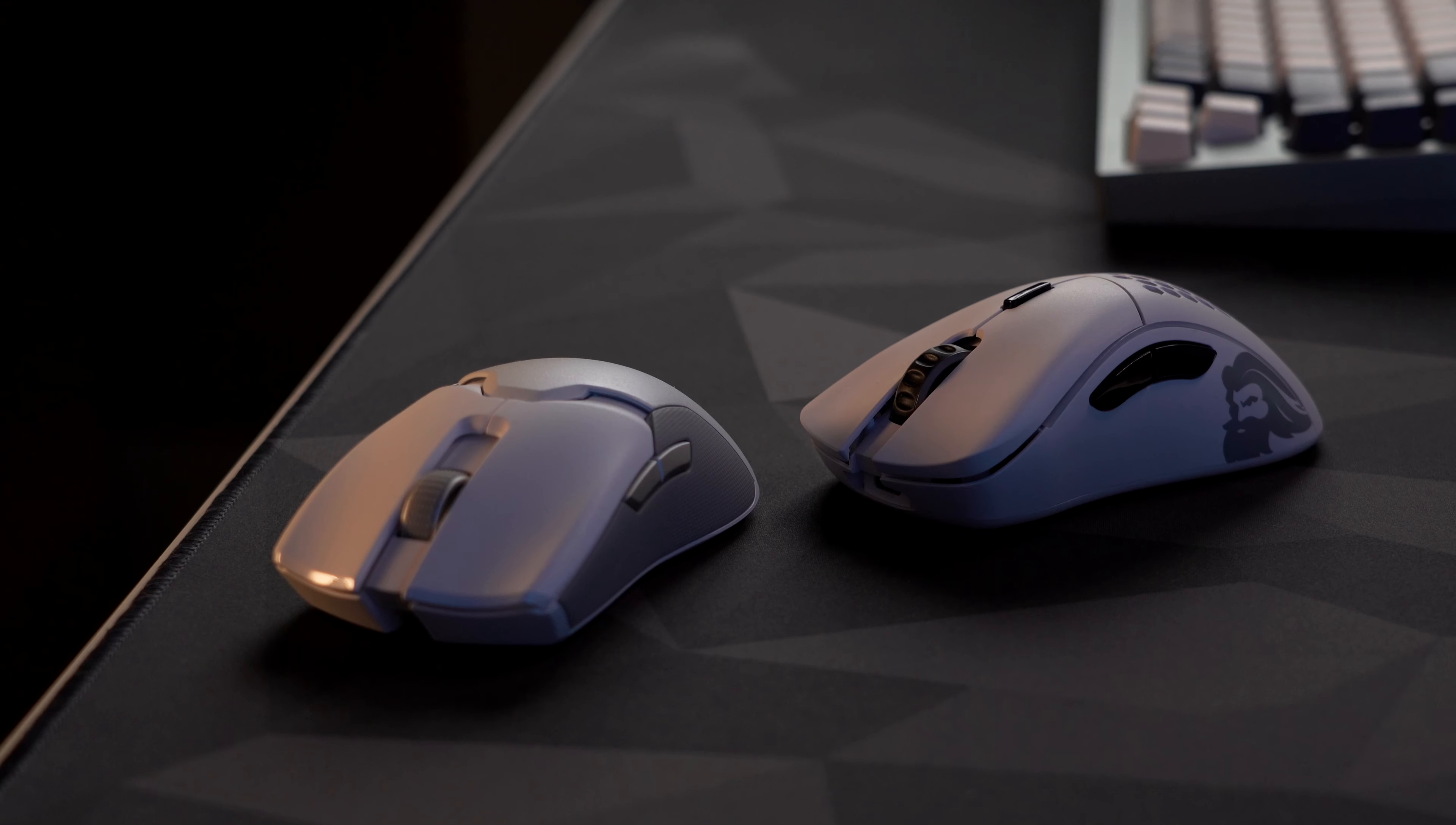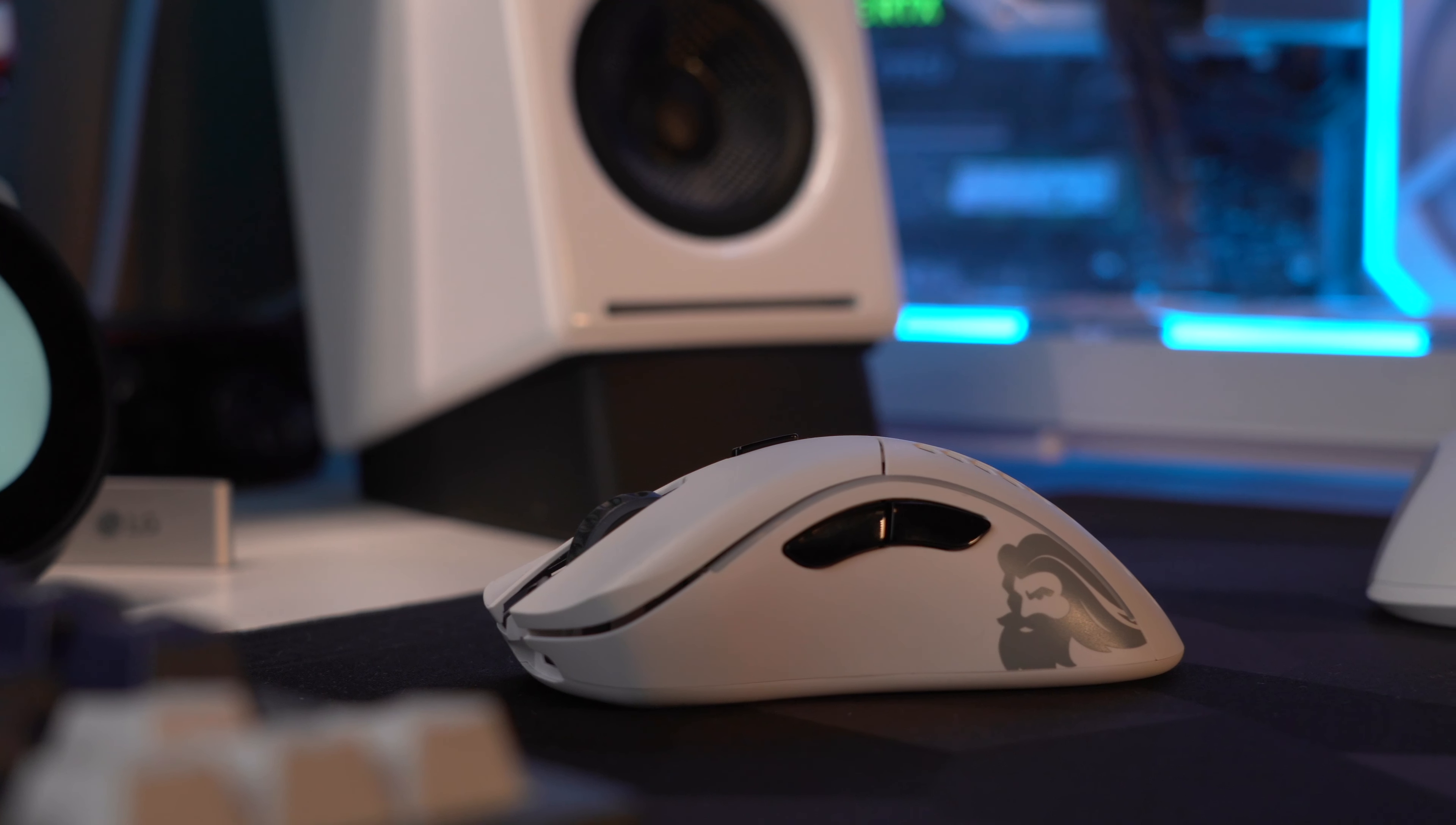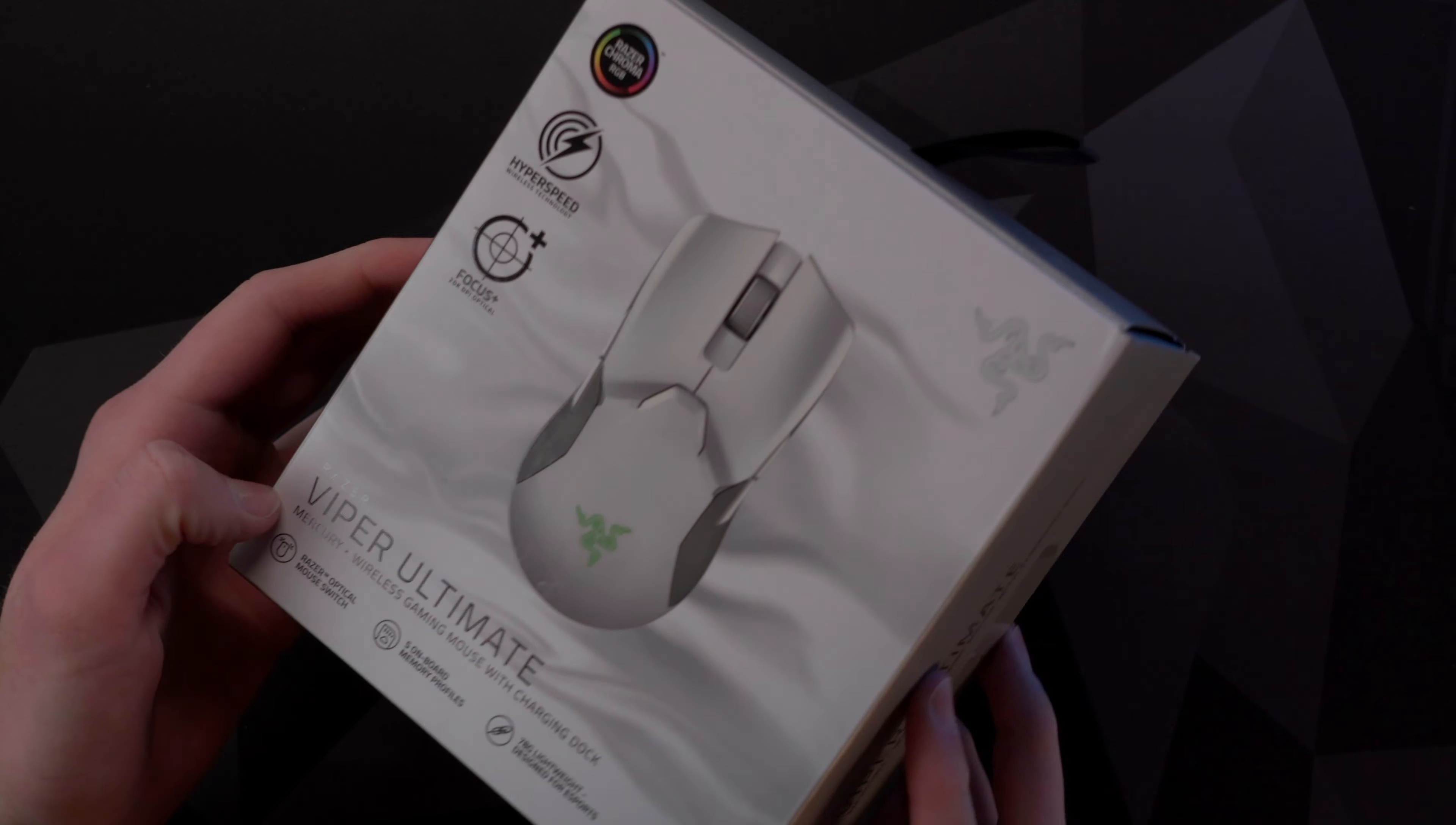So if you are in the market for either of these gaming mice, I hope that this video will be of help. Both Razer and Glorious have some things that make them really stand out, but of course, that's not without their drawbacks. So with that said, let's jump straight into it.